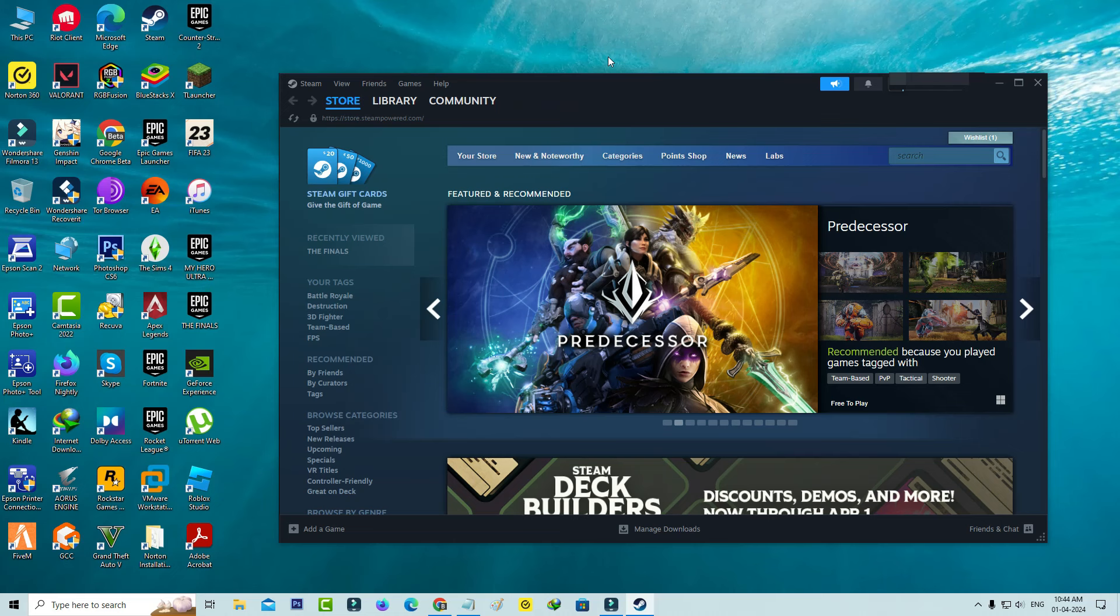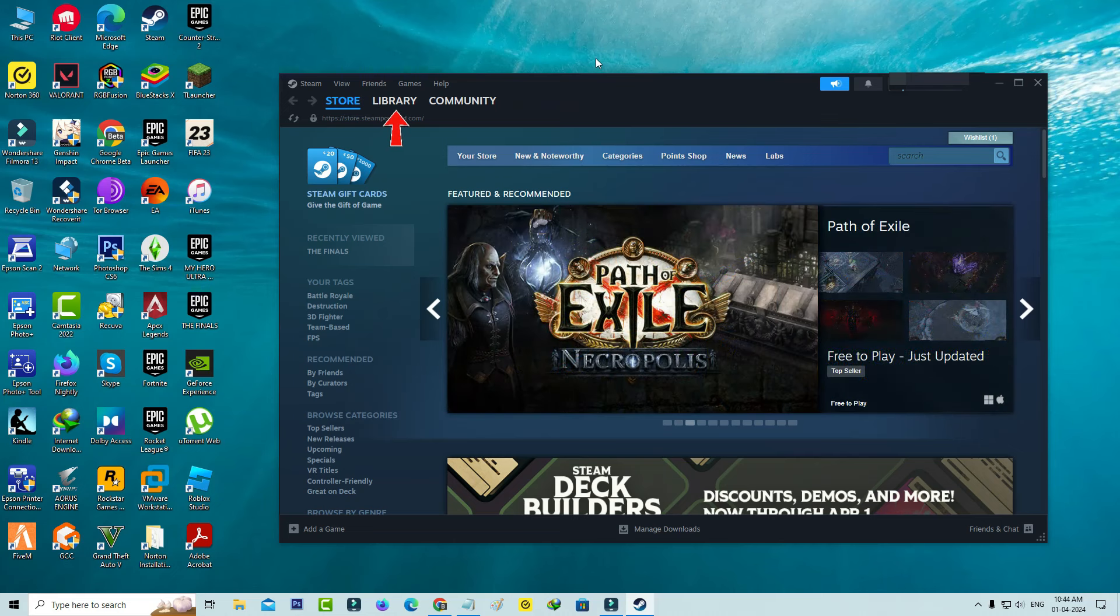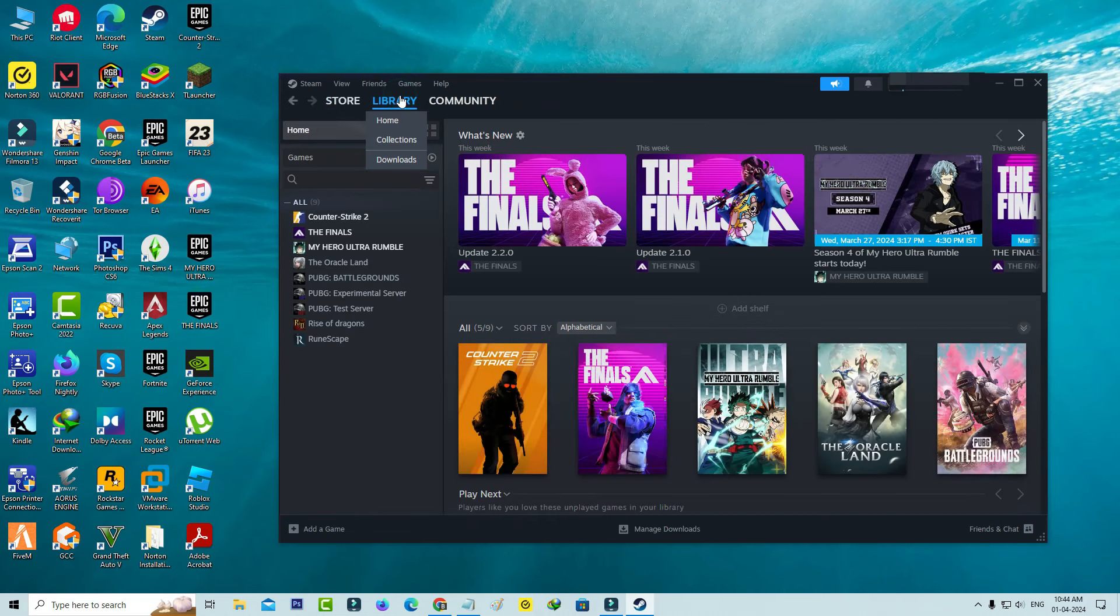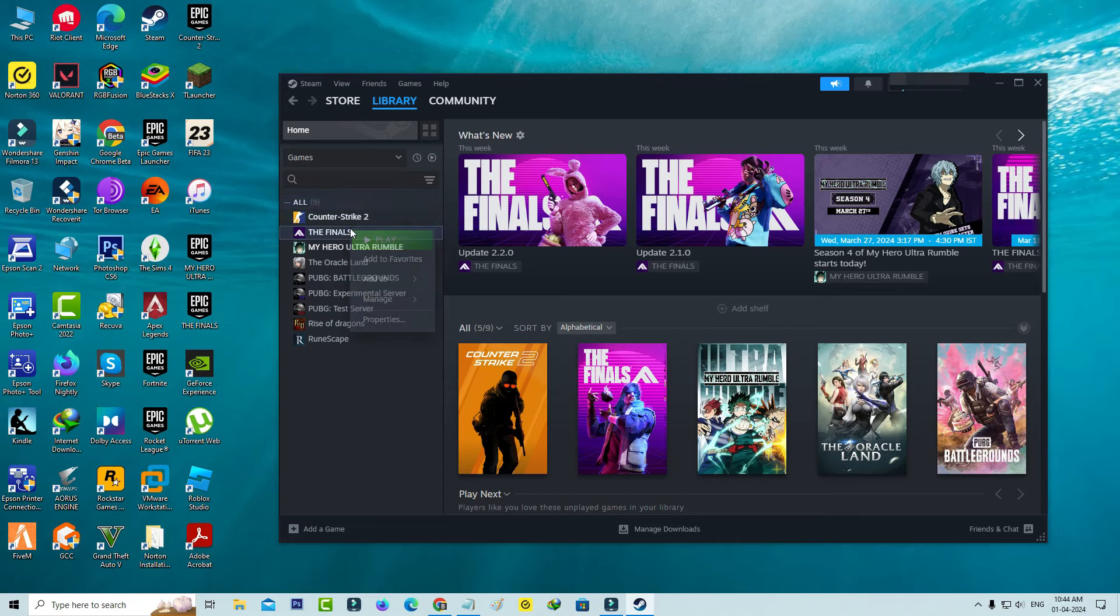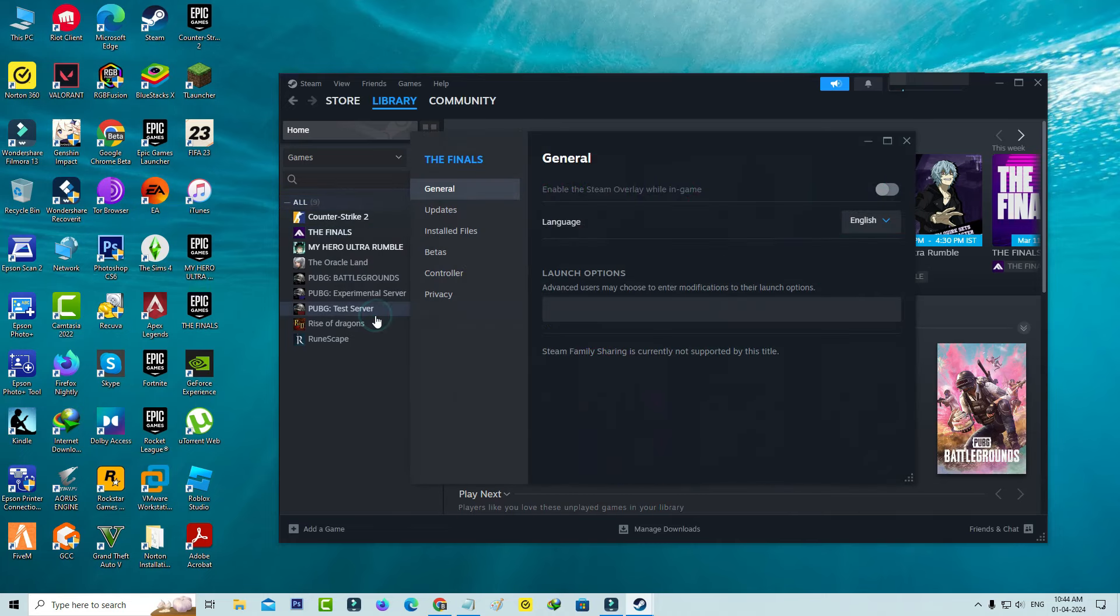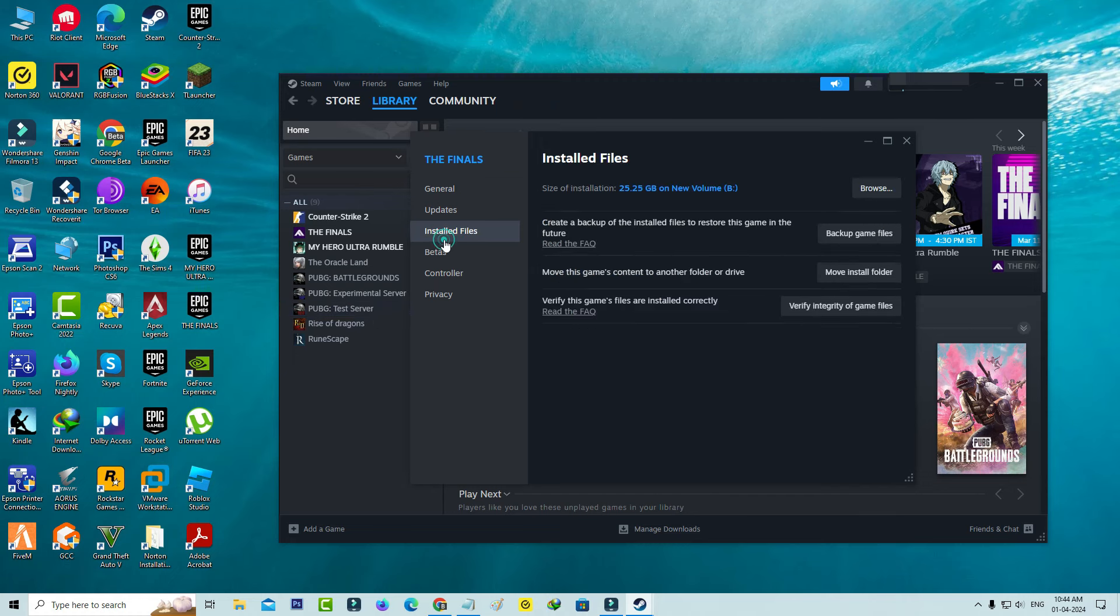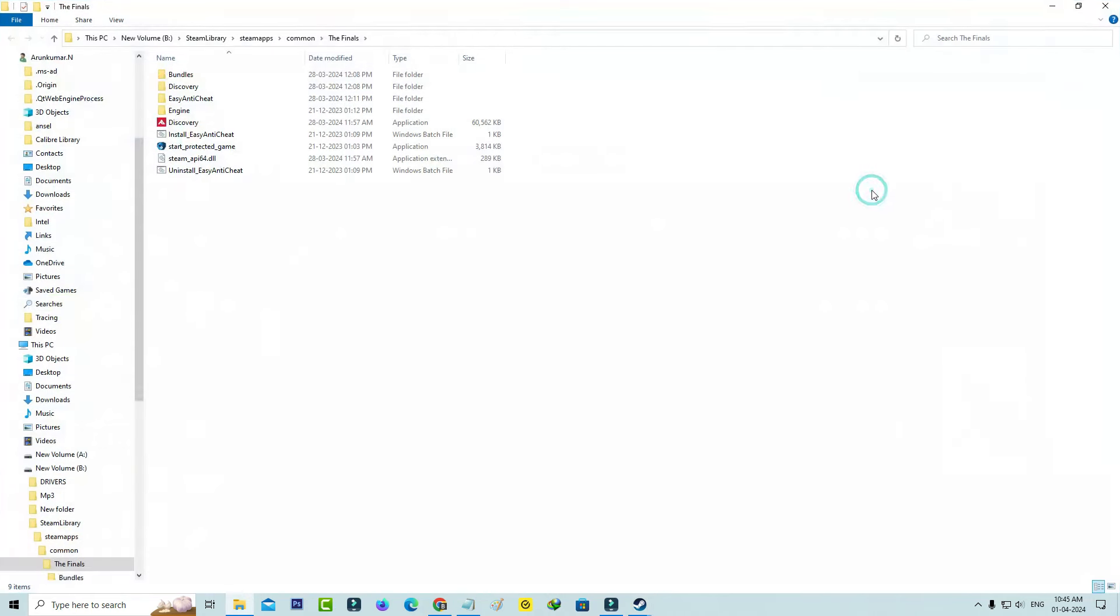So here you can go to Library, and then right-click on your Finals and go to Properties. So here you can select Installed Files. So now I try to browse this installation path and simply delete this Easy Anti-Cheat folder.